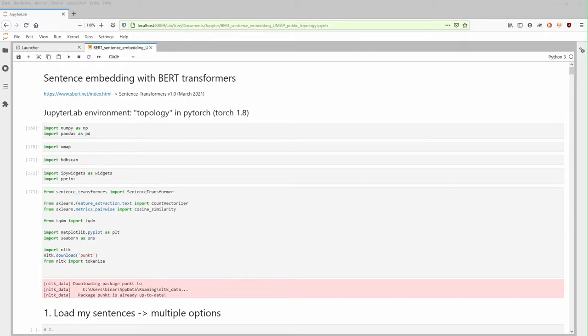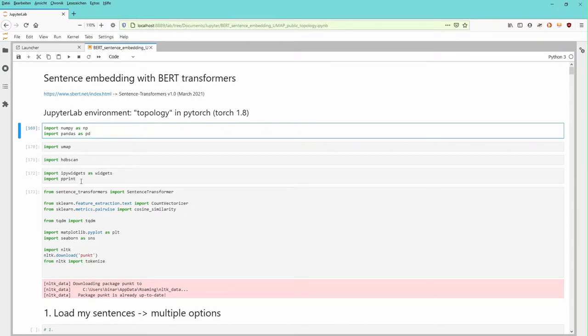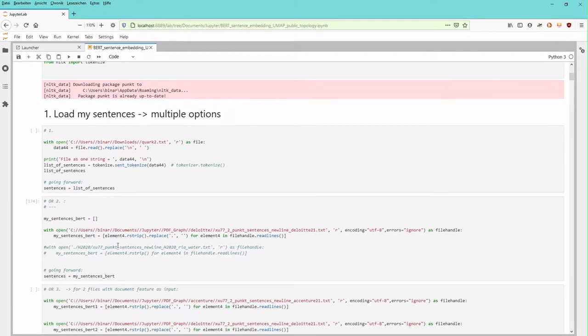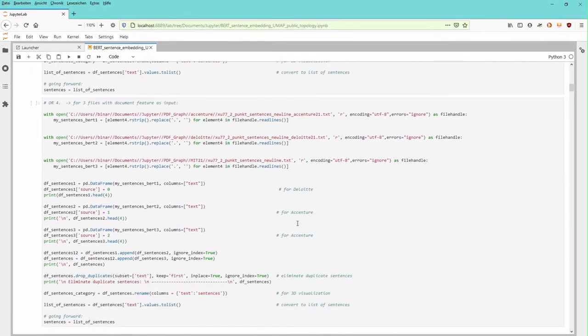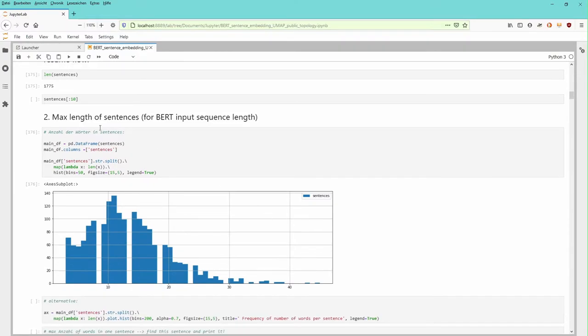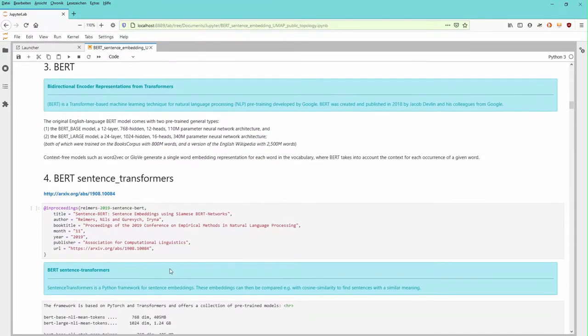As in video number six, where I went through all the steps in detail, we have a JupyterLab environment working in PyTorch. We import NumPy, Pandas, UMAP for dimensionality reduction, our cluster algorithm, sentence transformers, and so on. When you download your document, you analyze the sentences and define the maximum length of sentences.